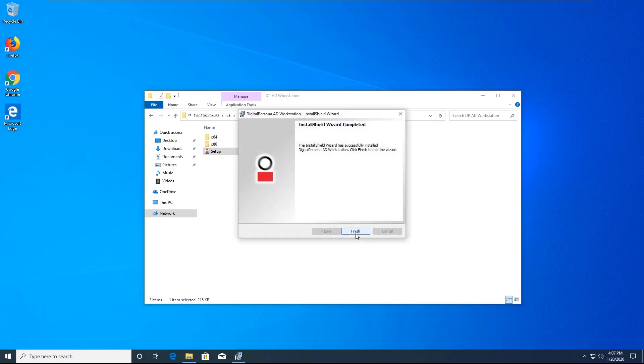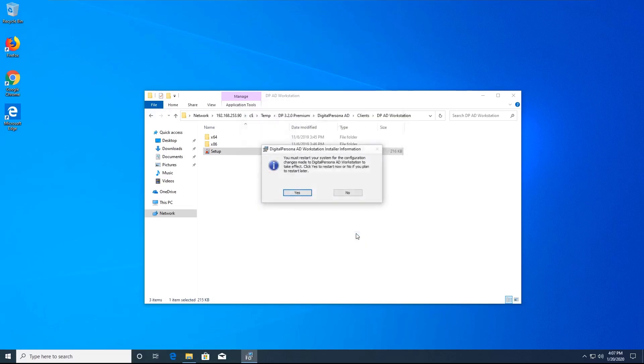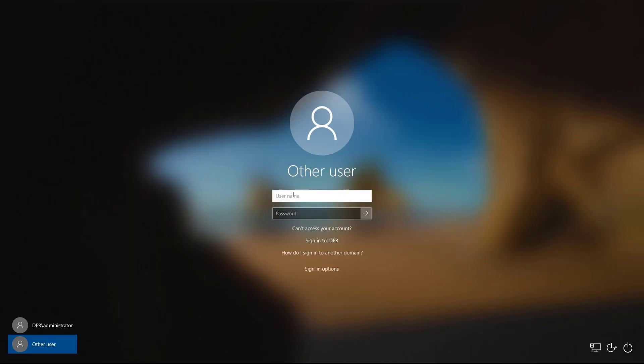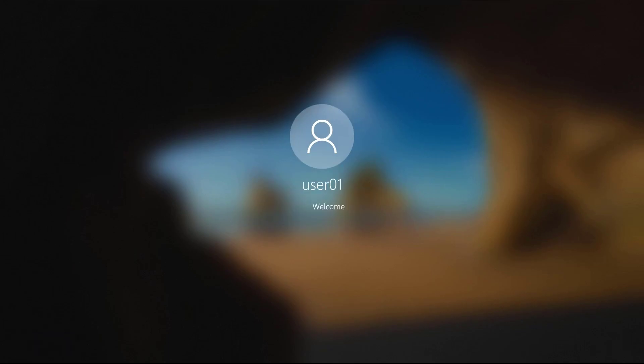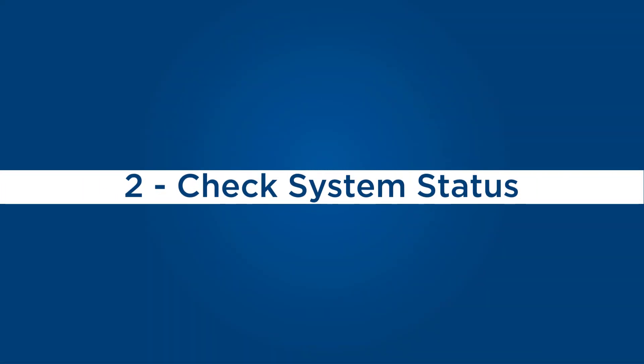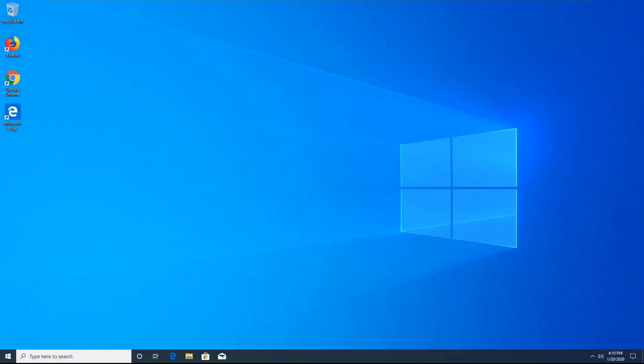When the installation is complete, you will need to restart the workstation. I will log in again as my test user.